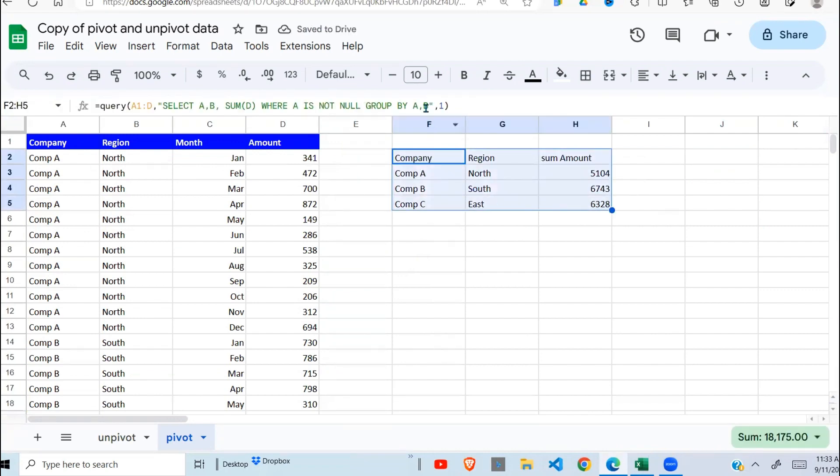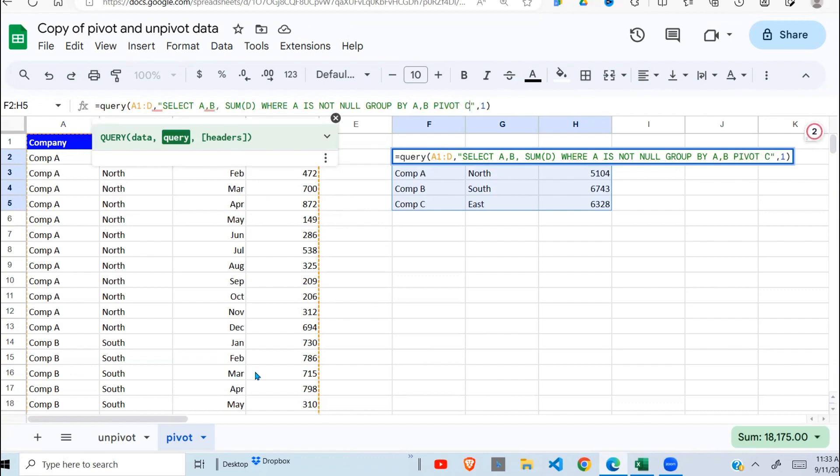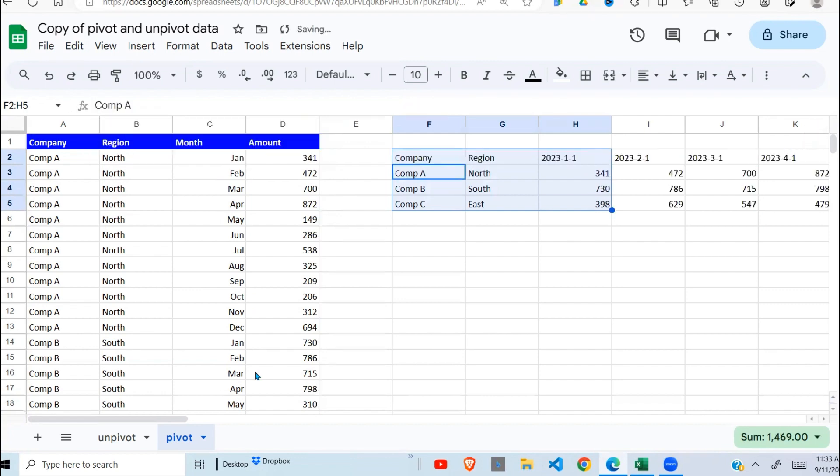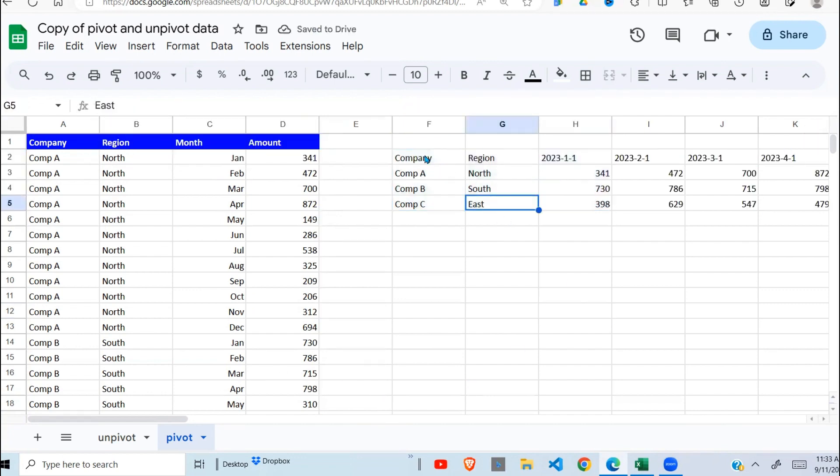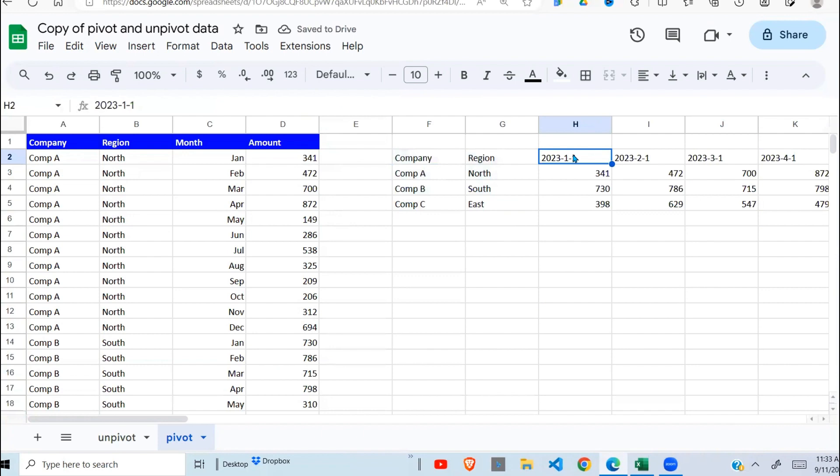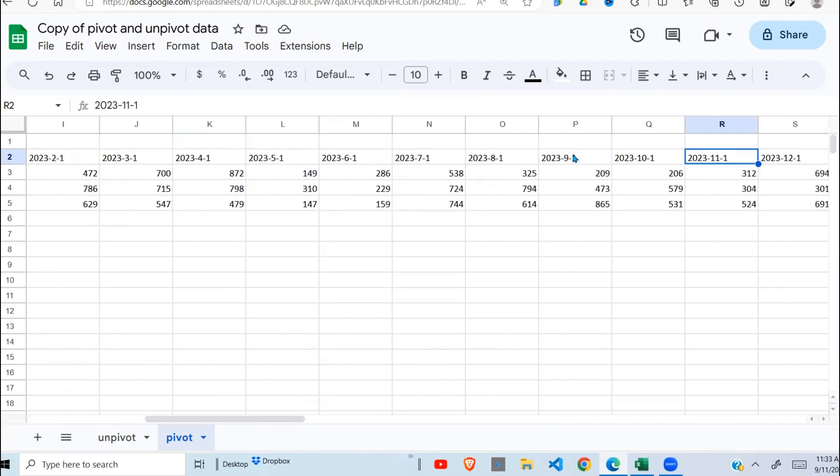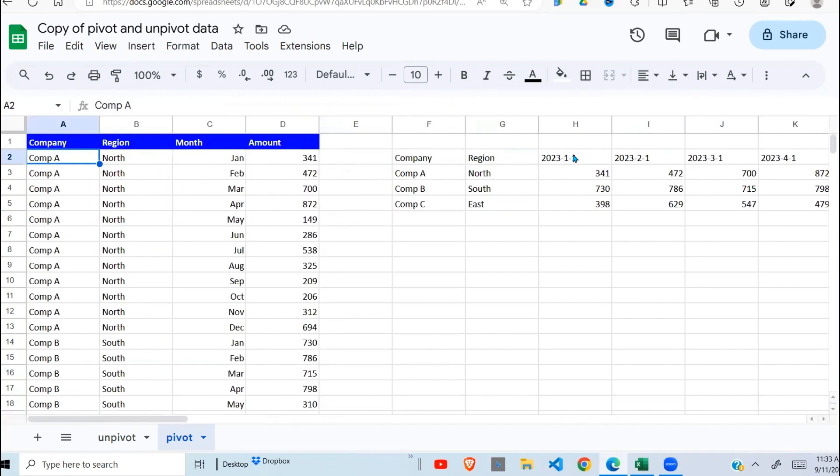And lastly, what I have to do, I need to pivot my data, pivot by column C, which is the month column. Now when I do that, you can see my data is unpivoted, as you can see right here. So this is what I wanted to show you.